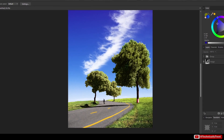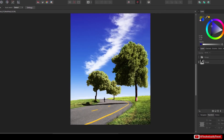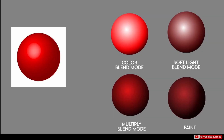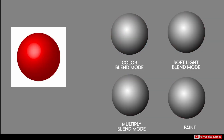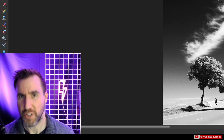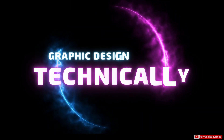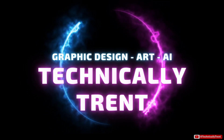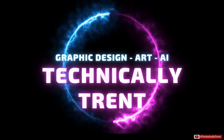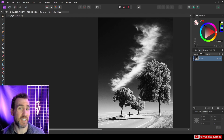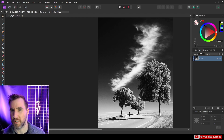There are many ways to add color to your black and white images in Affinity Photo. Today we'll look at several common methods. It's Trent and today we're talking about colorizing black and white images in Affinity Photo.